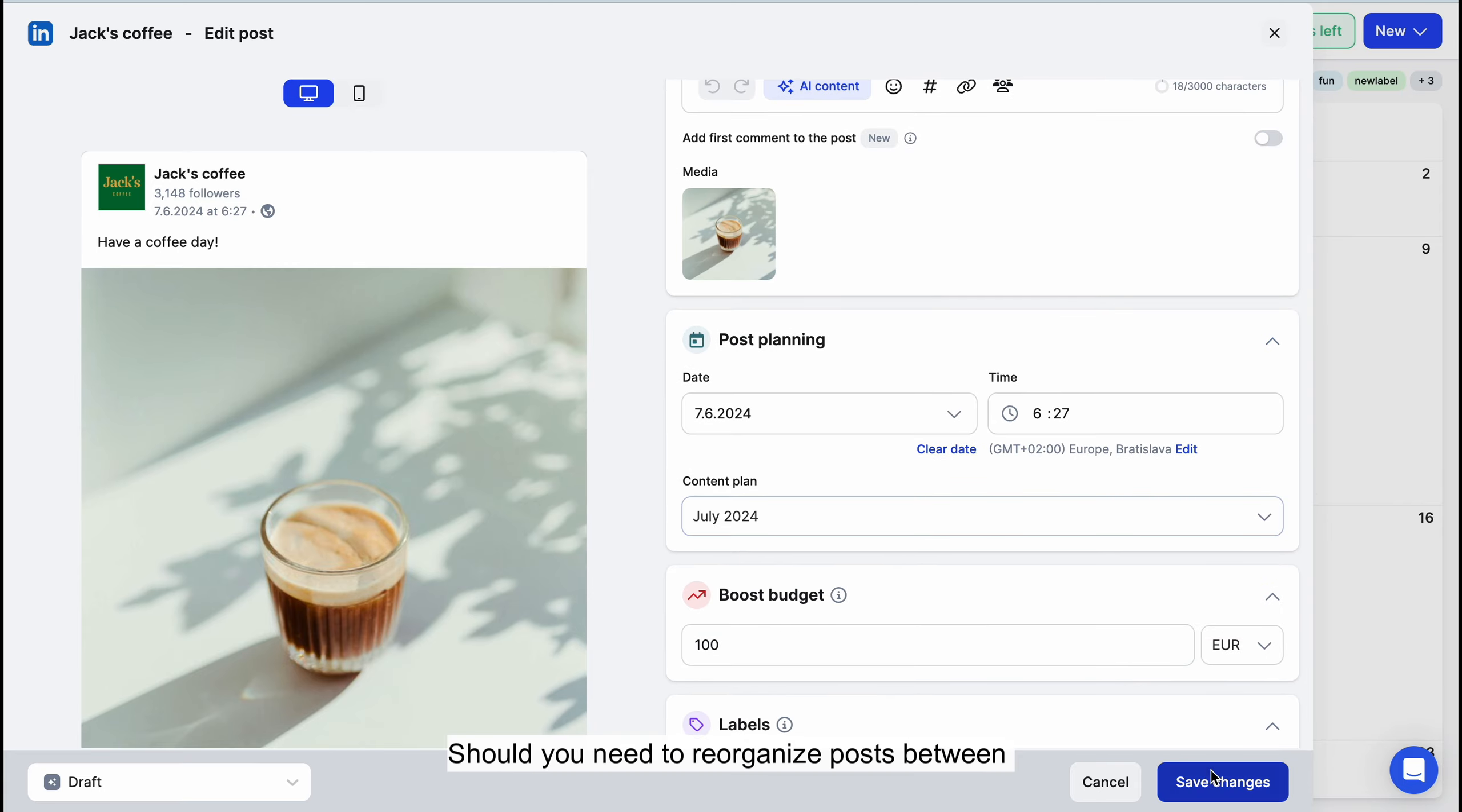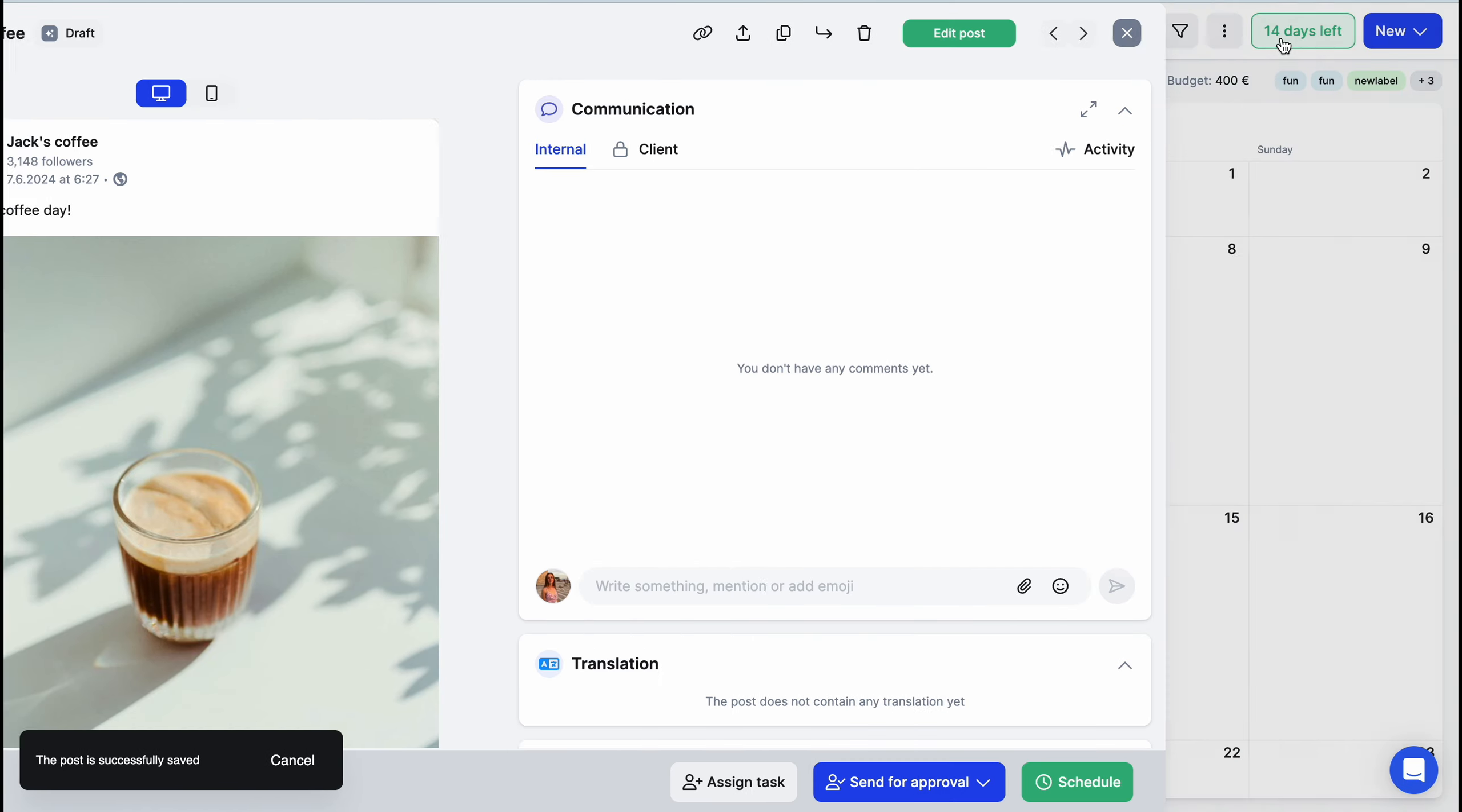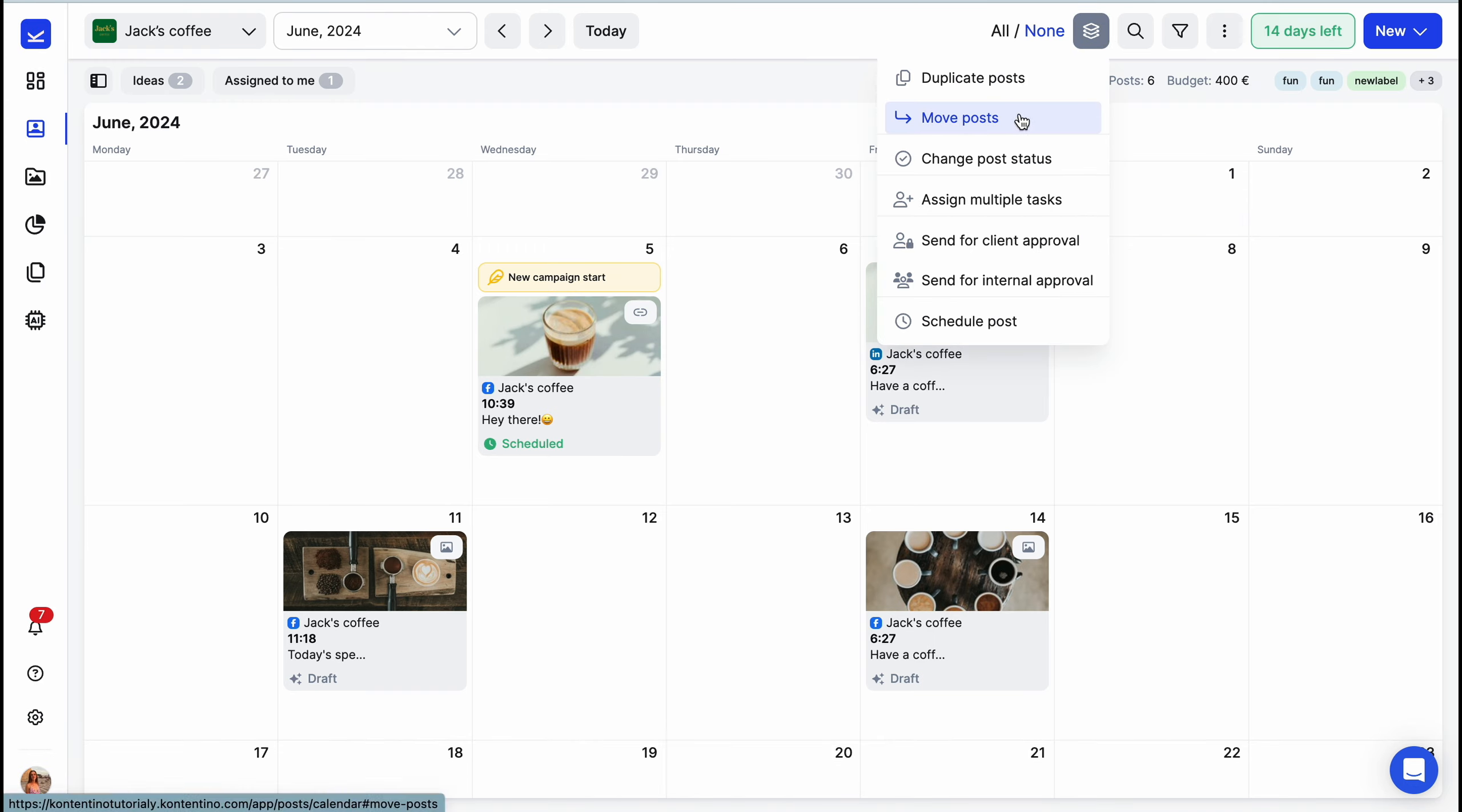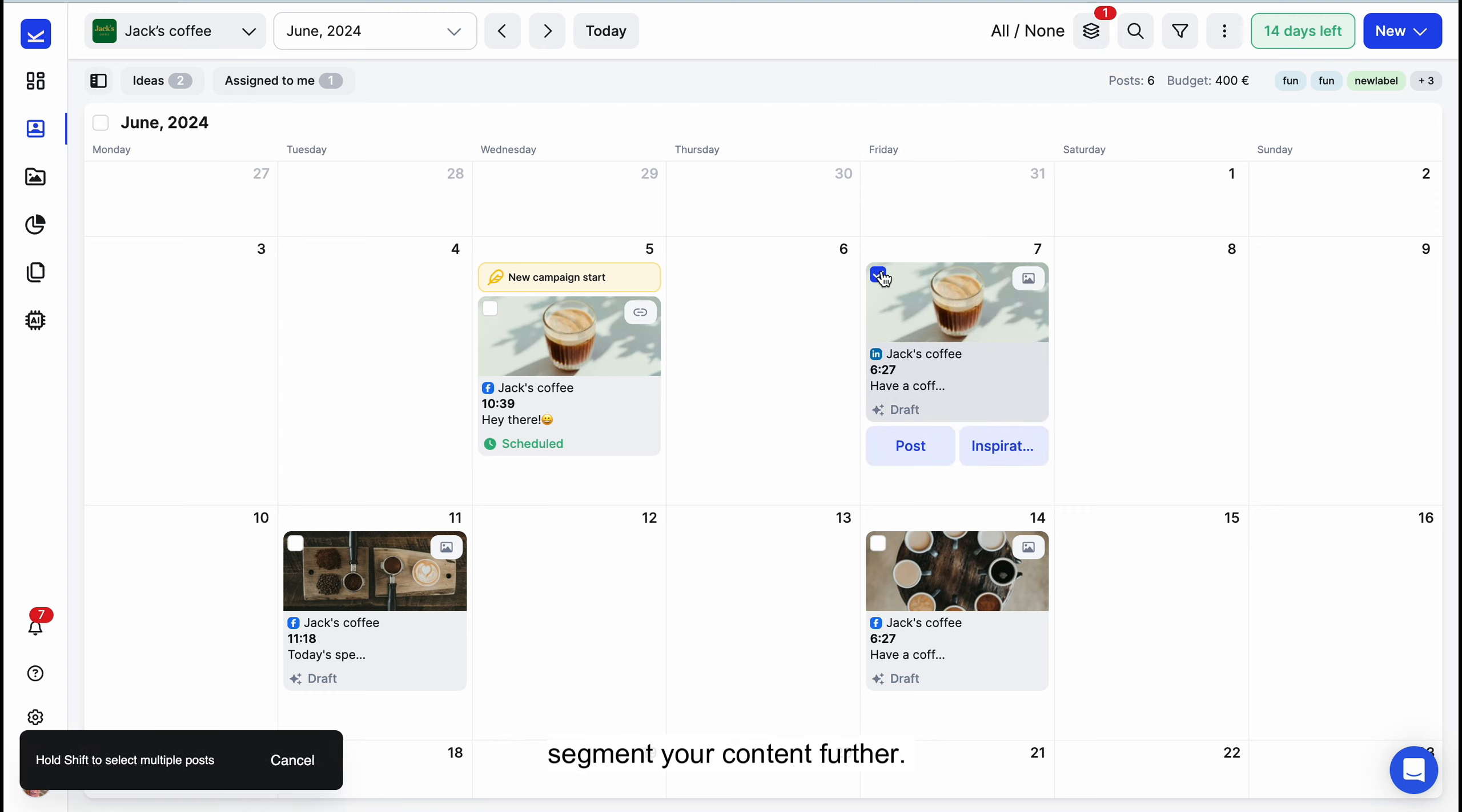Should you need to reorganize posts between content plans, the Move functionality within our Time Savers feature allows for easy transfer. This is particularly handy if a post was mistakenly placed or if you decide to segment your content further.